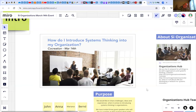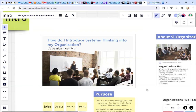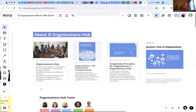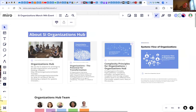Welcome to today's webinar, which we call 'How do I introduce systems thinking into my organization?' This is organized and hosted by the Organizations Hub. We've recently delivered a third white paper called 'The Systems View of Organizations,' which we highly recommend you download. It has some very interesting concepts and visuals, and we've also elaborated on principles and transformation.